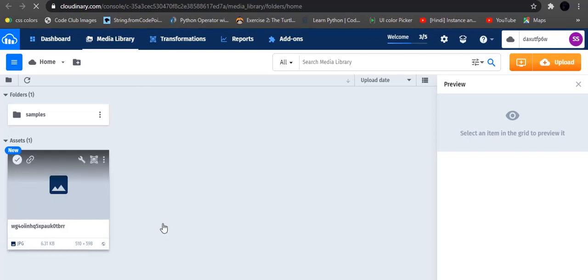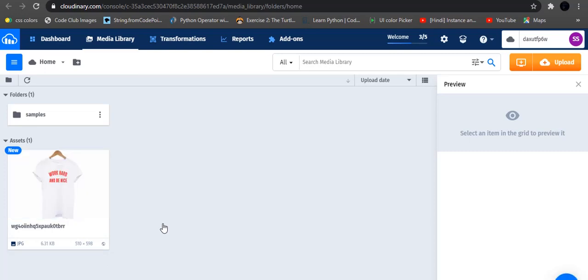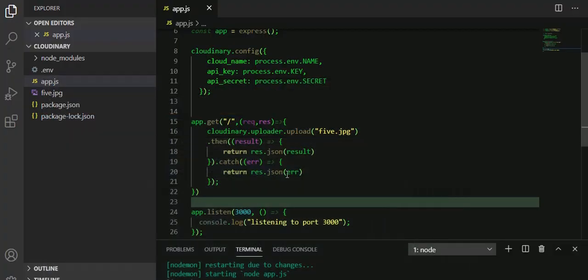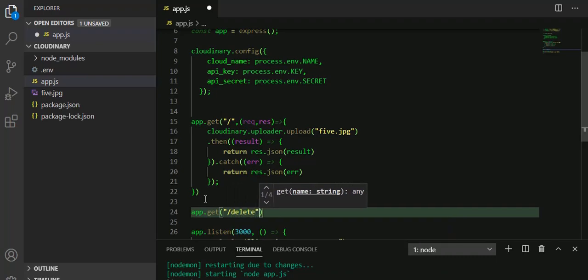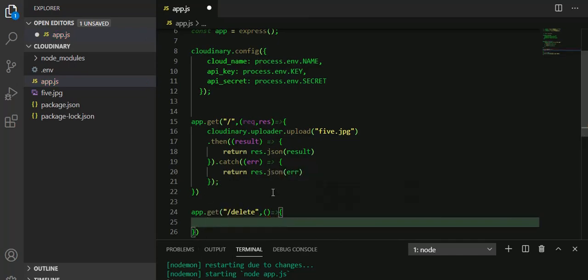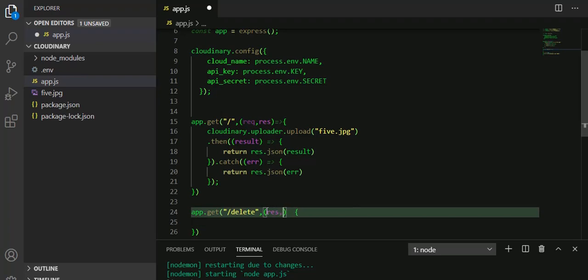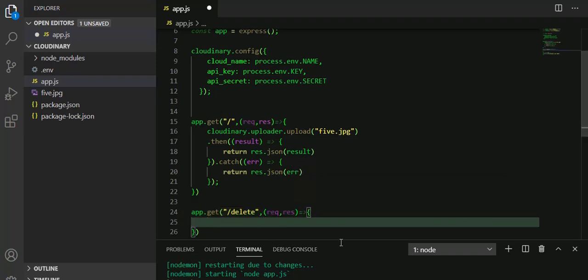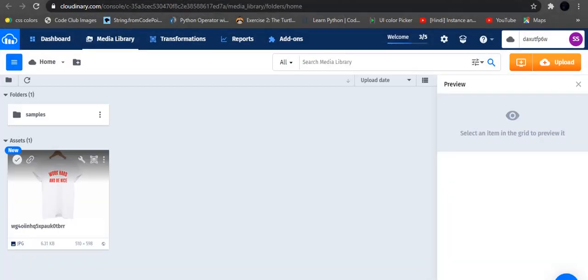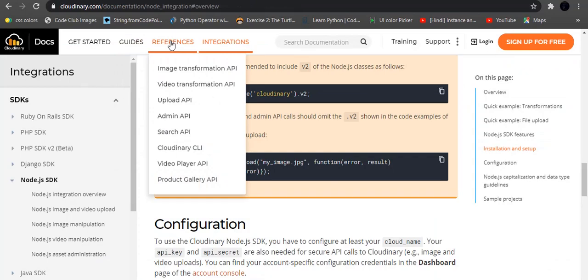Now you know how to upload a file to the server. Let's see how we can delete a file. Once you want to delete a file, what will be the method? We are going to create one more route which is slash delete. Using app.get with the '/delete' path, we pass a callback with request and response. Under that callback, we'll write the code to delete a file.